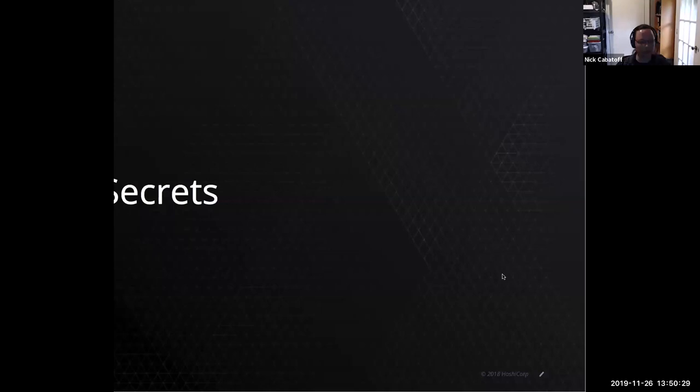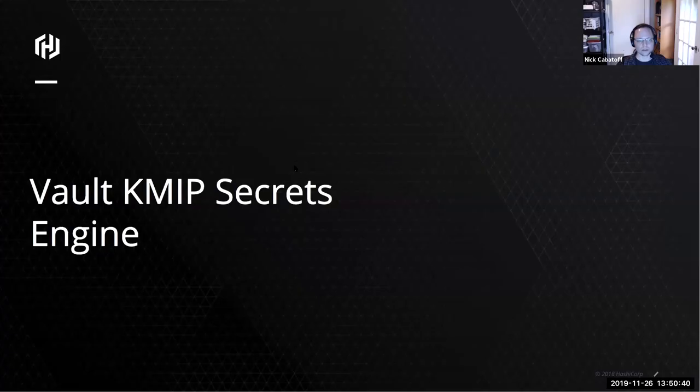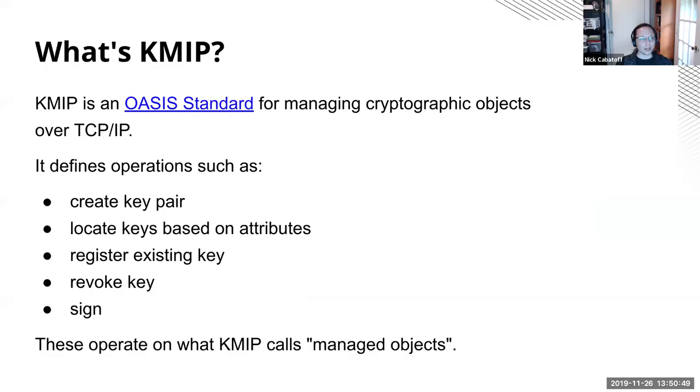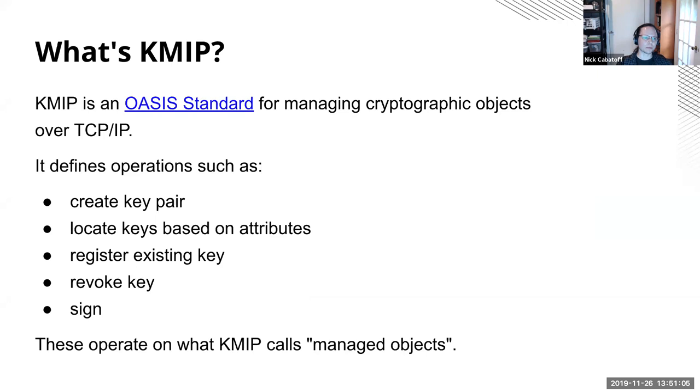Hello everyone. Let me just get my share going. So I'm going to talk to you about the vault KMIP secrets engine today. My name is Nick Cabotoff and also a developer on the vault team. My GitHub is n Cabotoff. So what's KMIP? KMIP is an Oasis standard. It's similar to PKCS 11, which is from the same folks. But where PKCS 11 is a standard for working with cryptographic objects, using a C library here. It's kind of the same idea, but over TCP IP and somewhat modernized. Another way you could think about it is that it's similar to working with a vault API, but using a completely different binary protocol running over TCP IP instead of our text-based protocol running over HTTP.